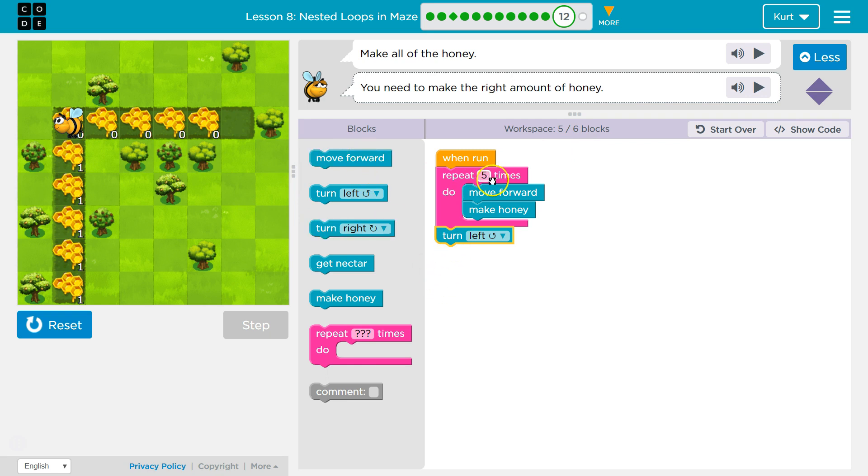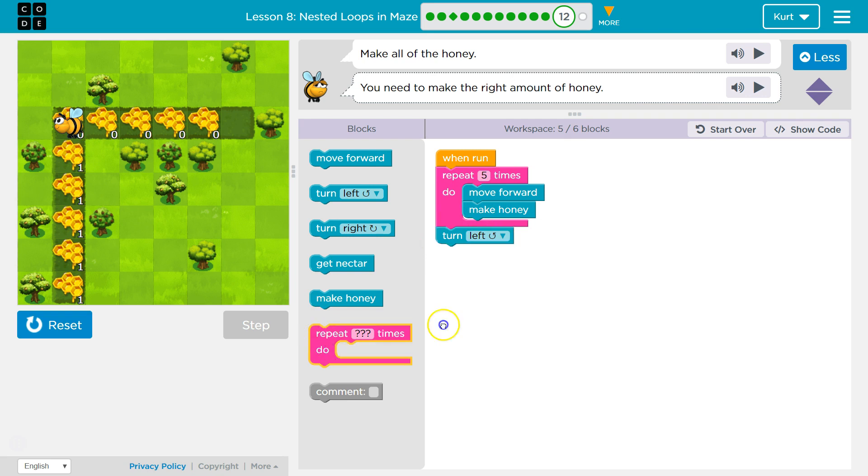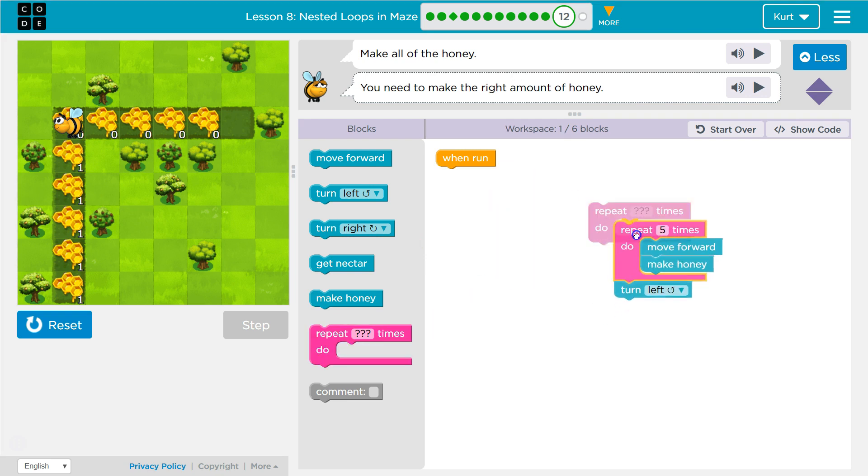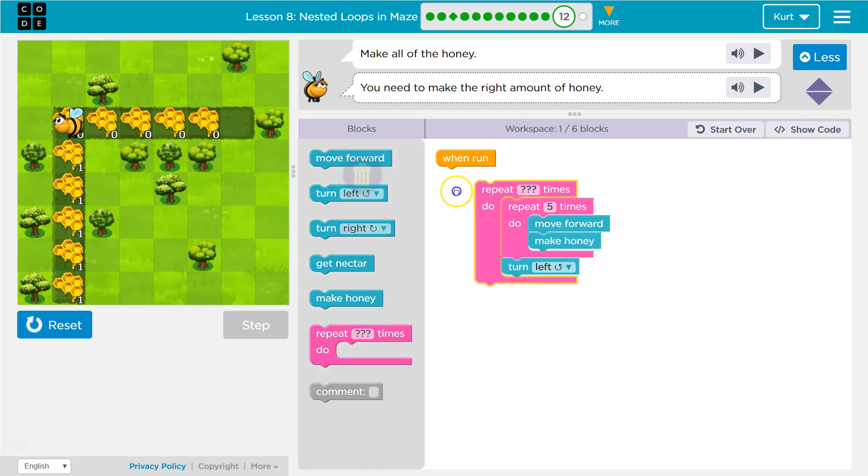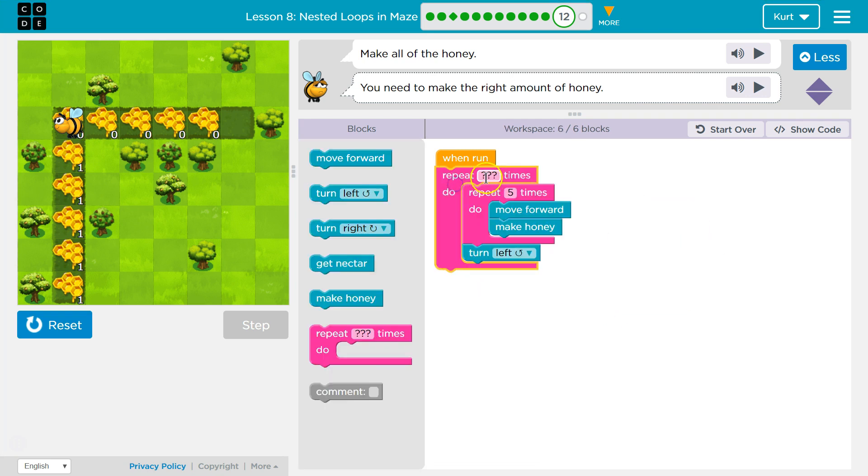So I want to say move forward. However, if I need to move forward, how many times? I need to move forward, make one honey, move forward, make one honey, five times, just like this loop. So instead of rewriting it all, let's put our loop in a loop. And now I should, okay, do this twice.